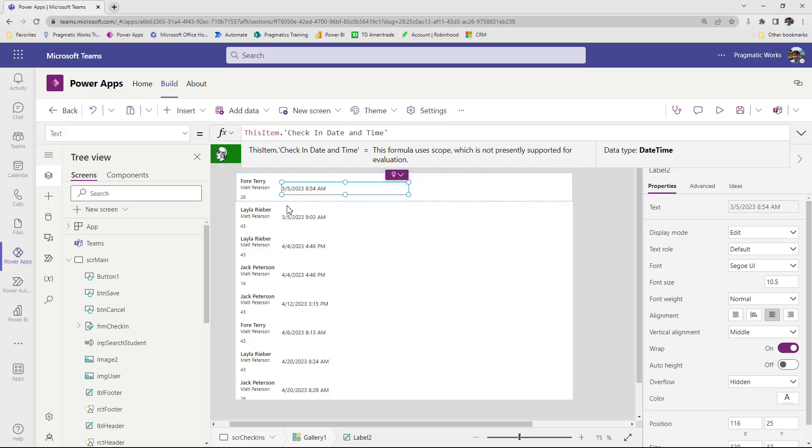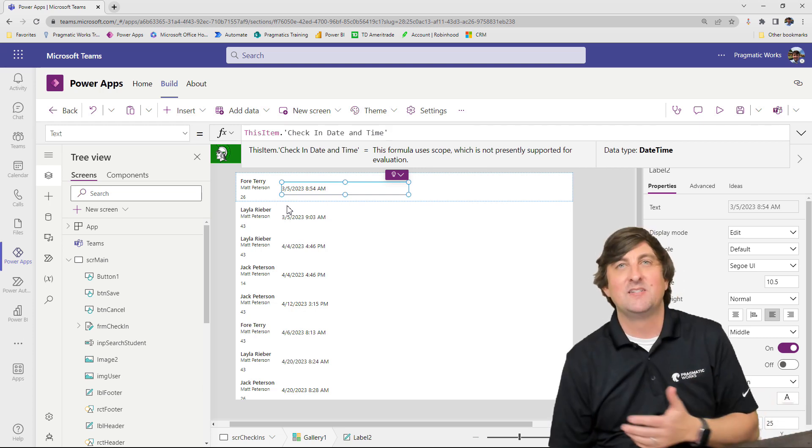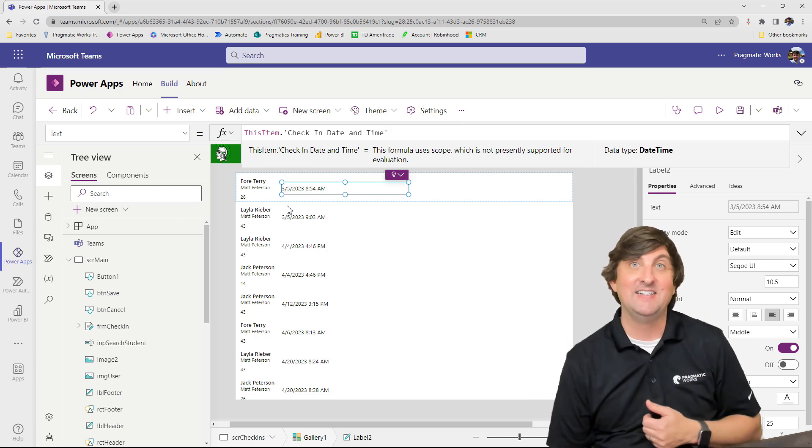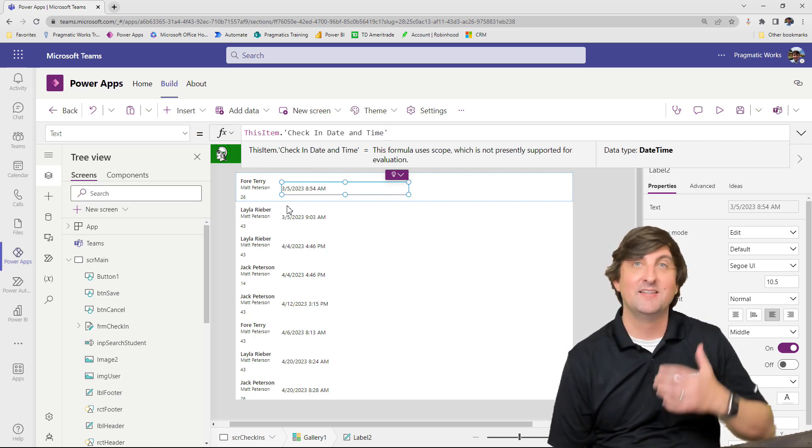So at this point, I'm going to say this item dot and we have a column called the check in date and time. And as we can see, we're now getting the check in date and time. Beautiful. However, what if we don't like the way that this is formatted?